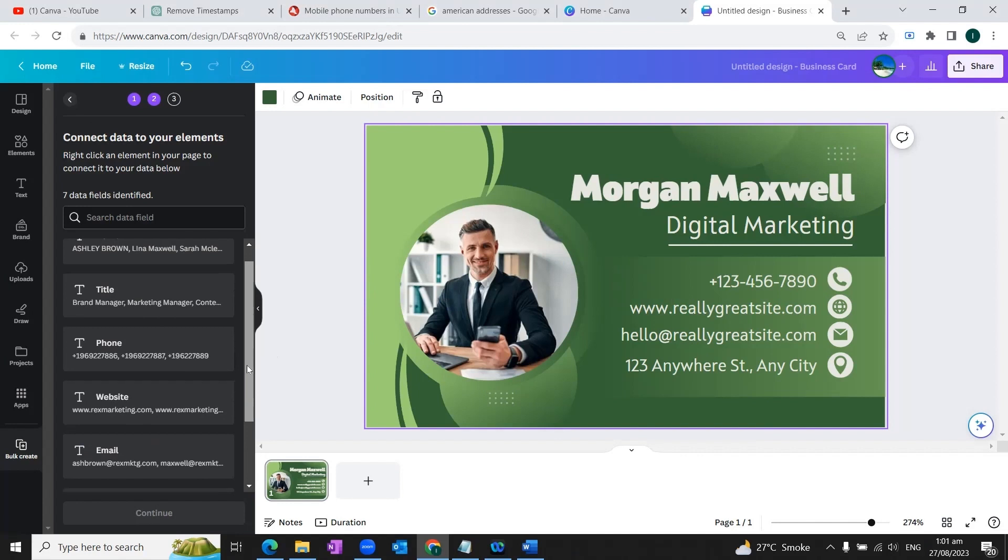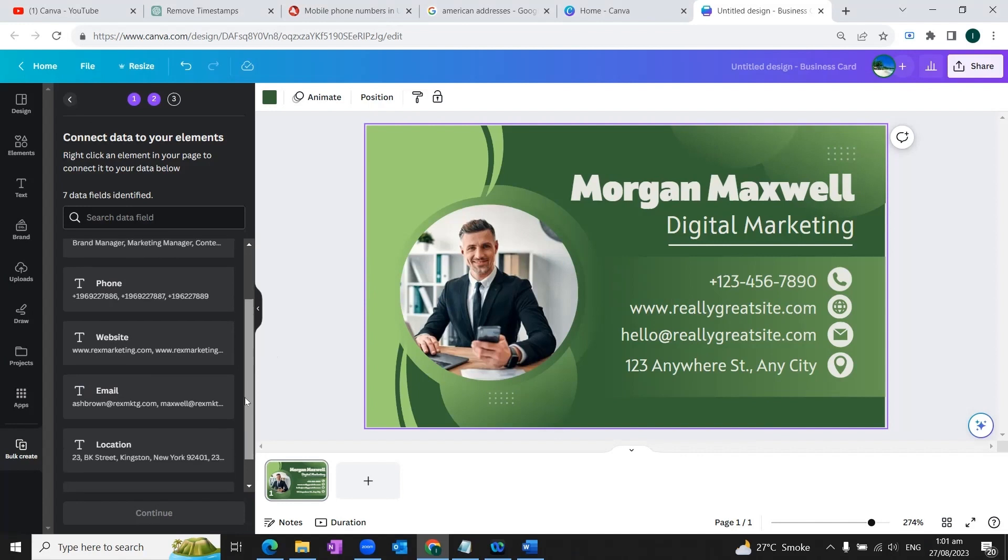Now that we've created our columns, the next step we're going to do is that we need to connect the elements of our design template to the data.